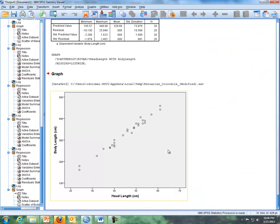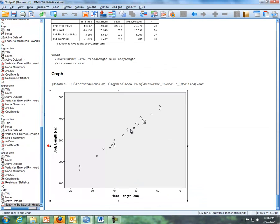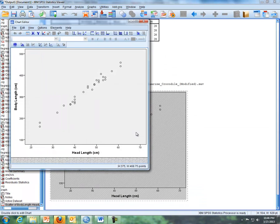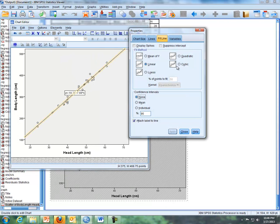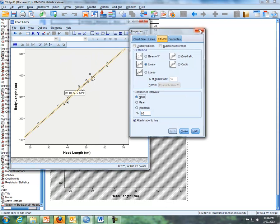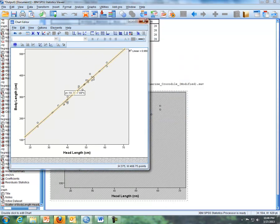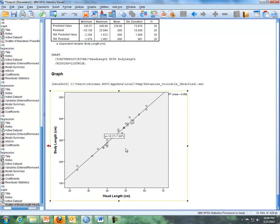you've done this before, but now what we're going to do is I'm going to get into chart editor, and I'm going to elements, fit line at total, and then our line, that's it, that's all you have to do. That would be our linear regression equation fitted here within a scatter plot.